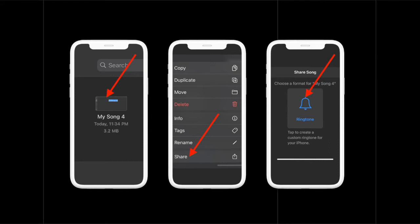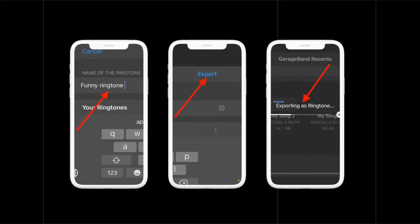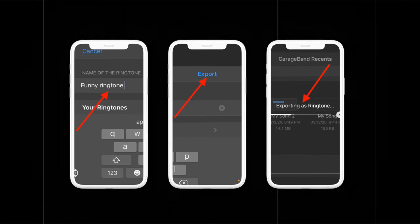Then you have to touch and hold it to access more options. Next up, tap on Share in the menu. Then you have to select Ringtone in order to export it as an iPhone ringtone on your device. Then you have to give it a nice name. After that, you have to hit the Export option located at the top right corner of the screen.